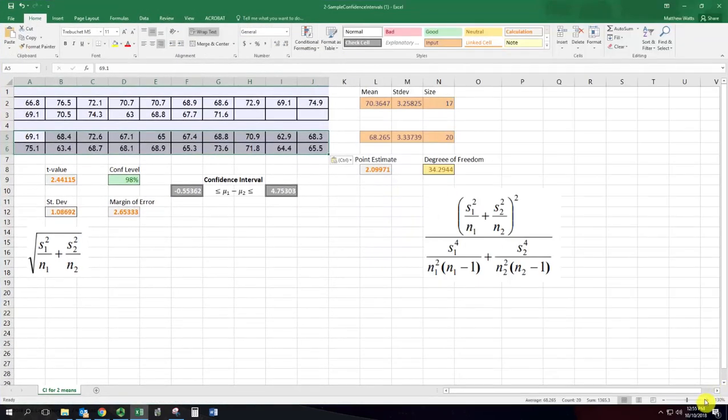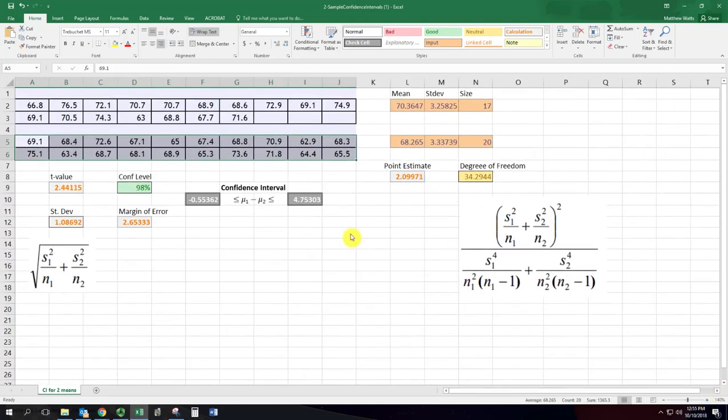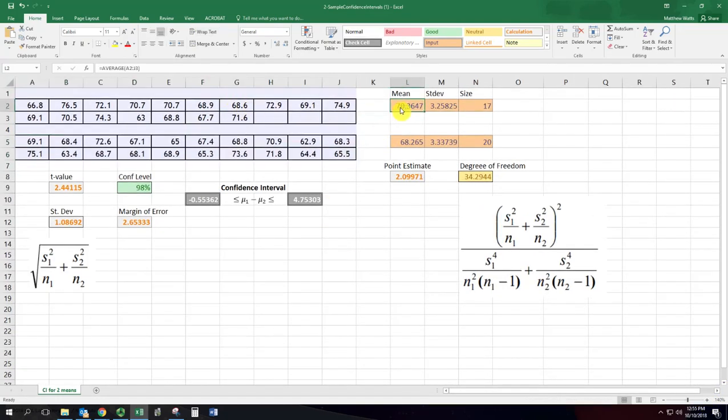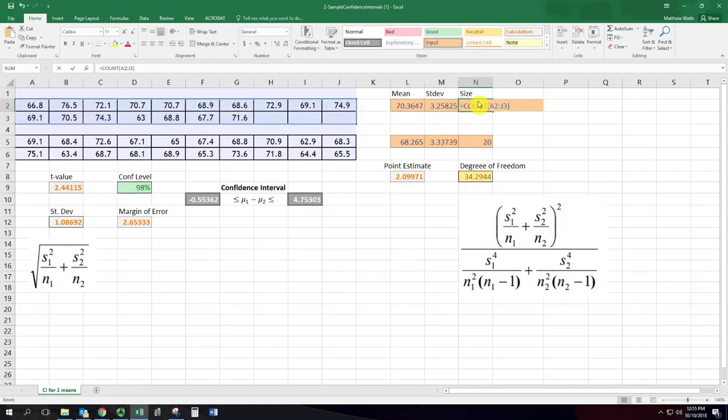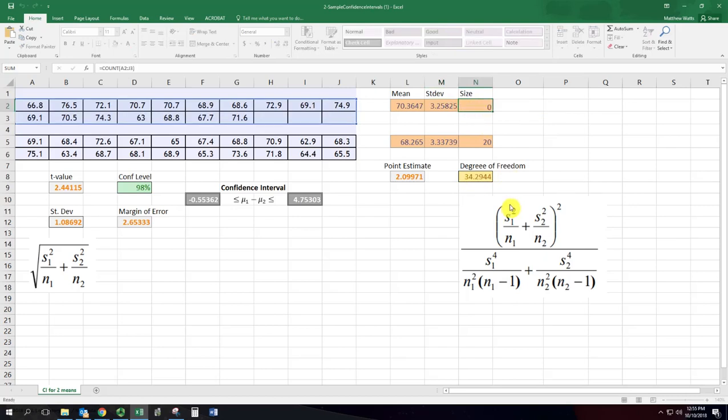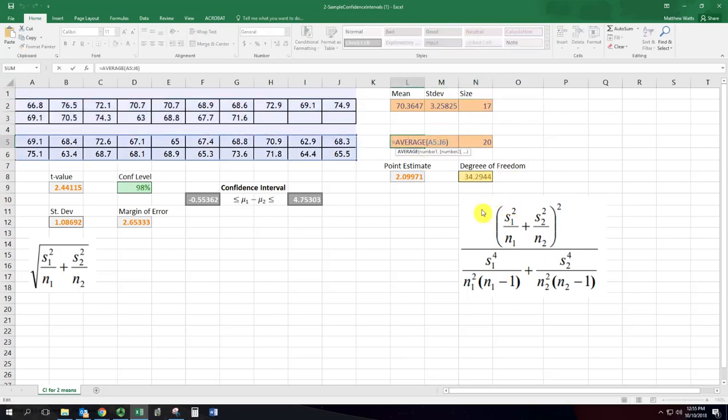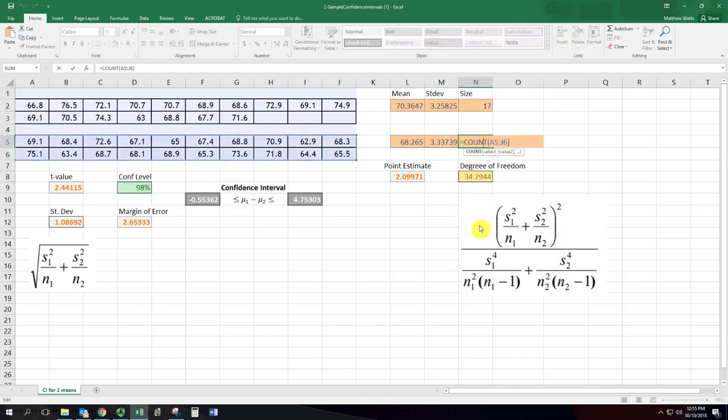Now I take a closer look at this. For each of the two samples we have the mean, standard deviation, and sample size being calculated by Excel. All right so same down here: mean, standard deviation, sample size.